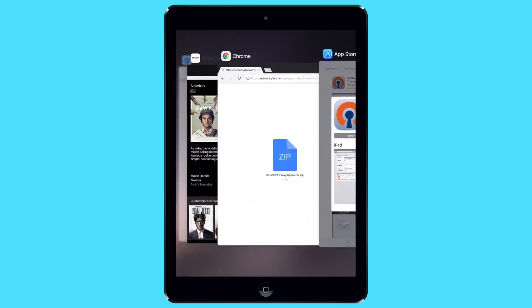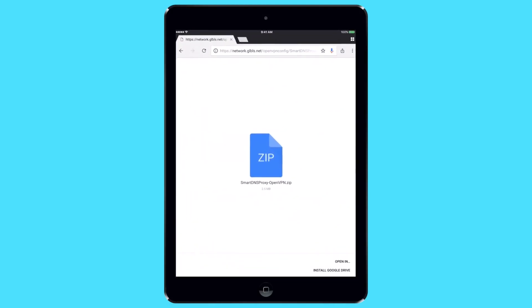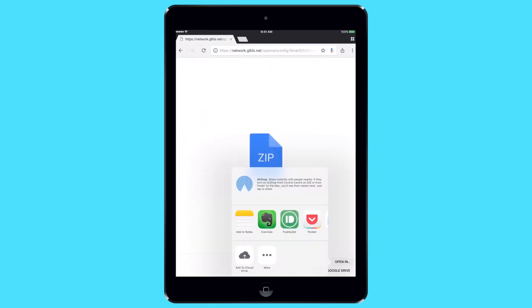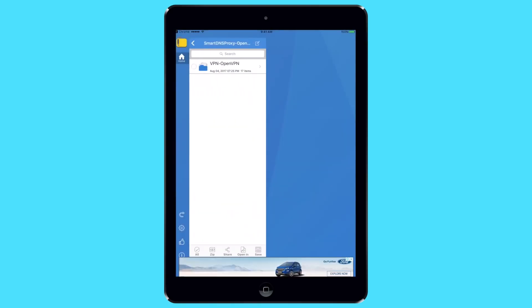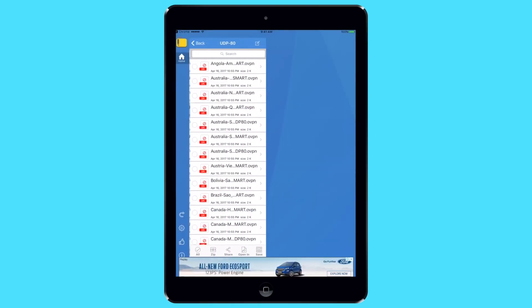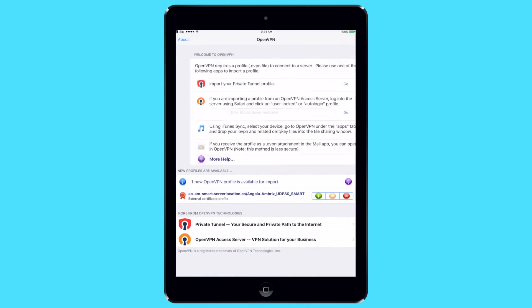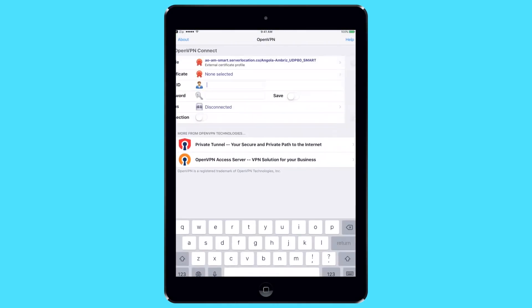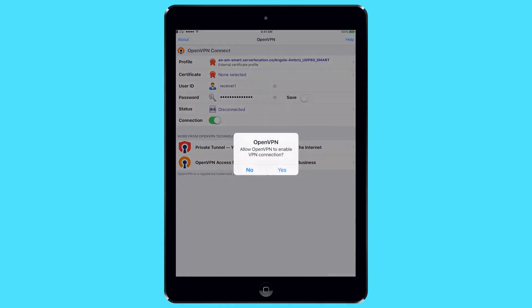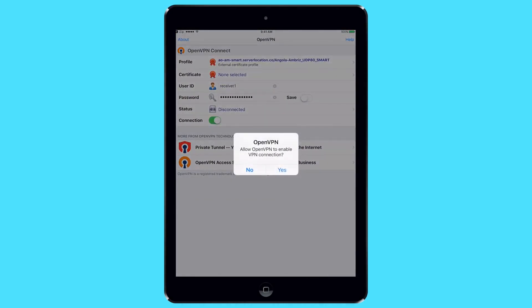Install the same application from App Store as on Android. Download the proxy config file to your smartphone. Unzip it. Open OpenVPN, click on plus and select the desired configuration from the list. Enter the login and password and you can work.